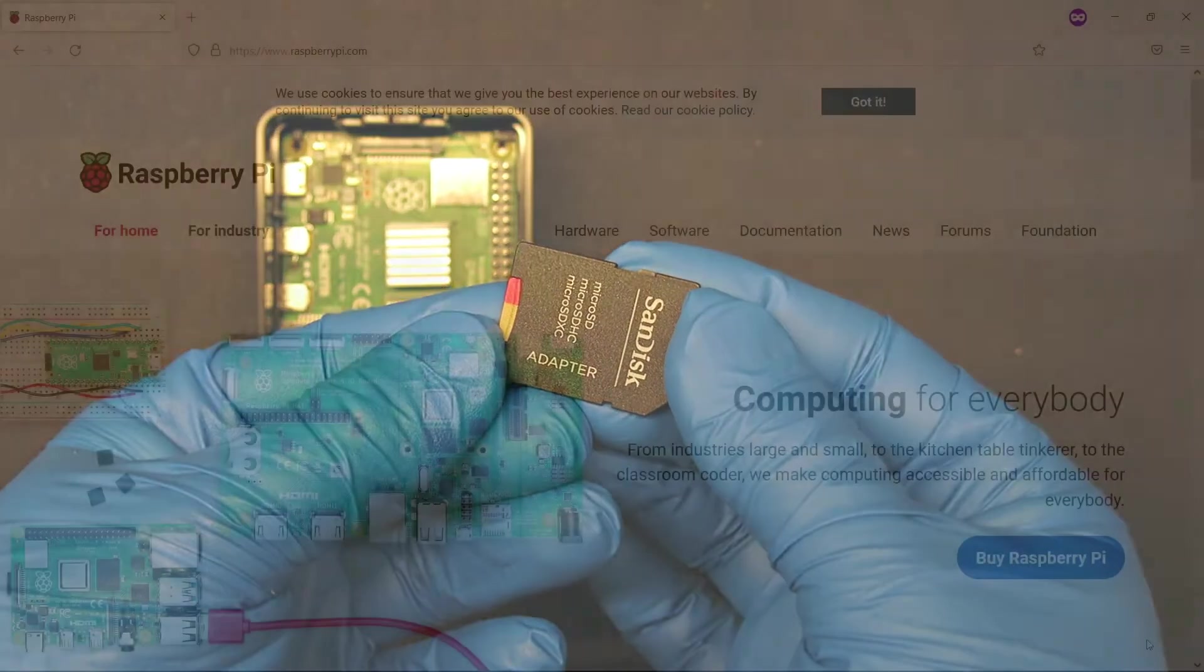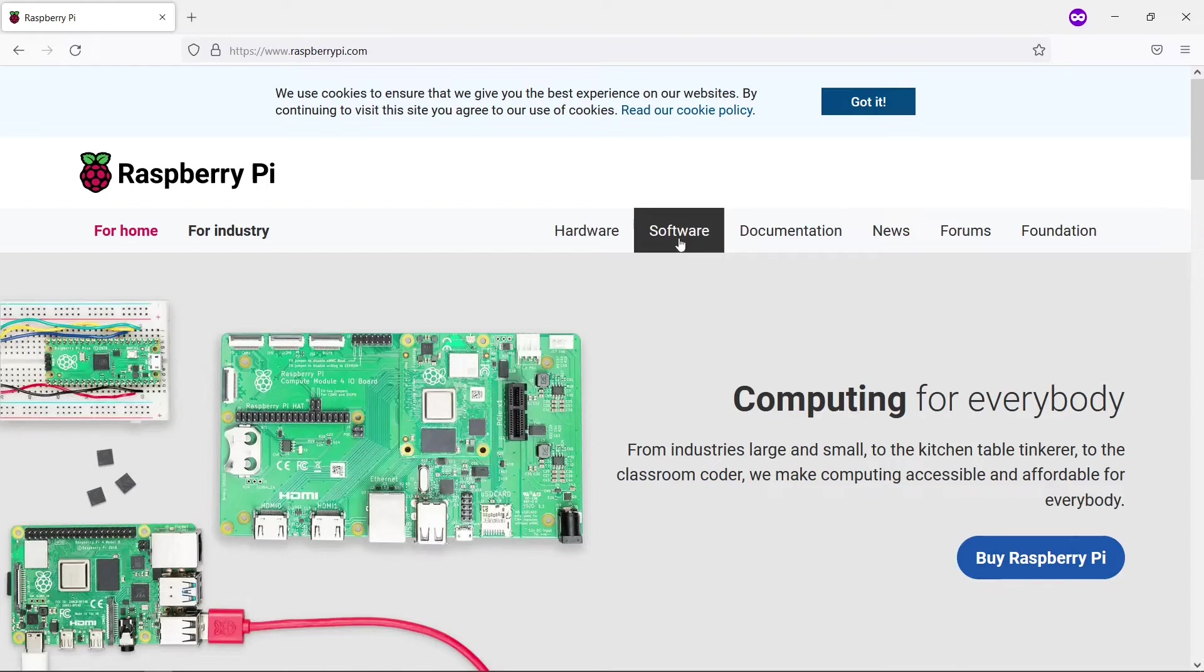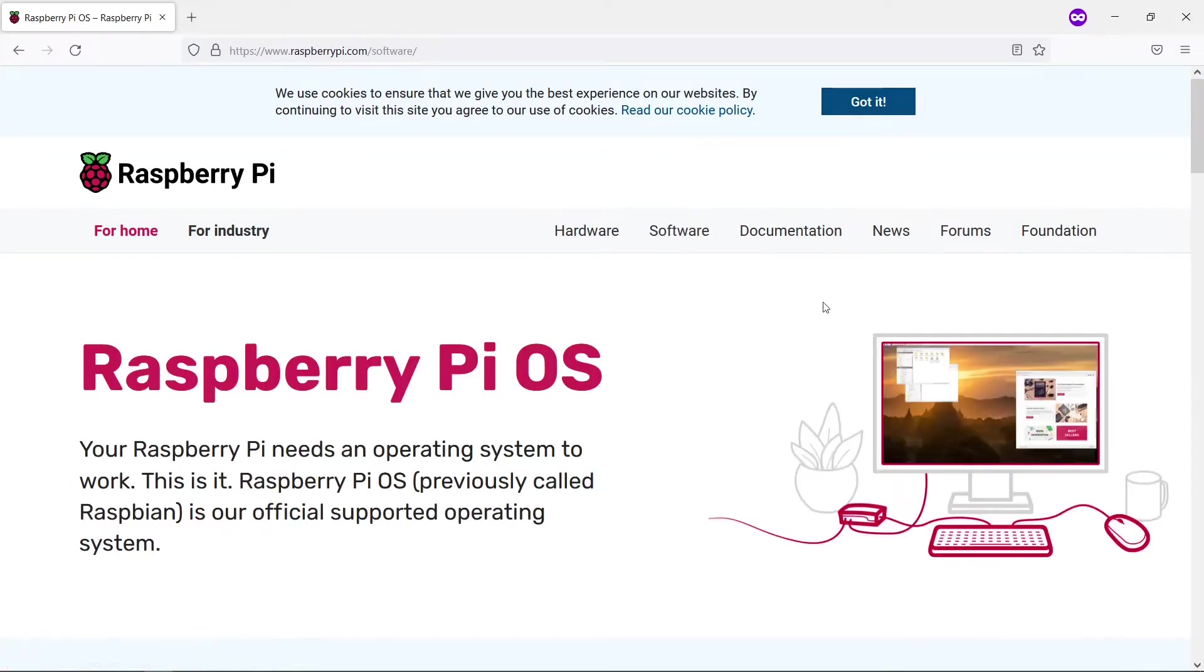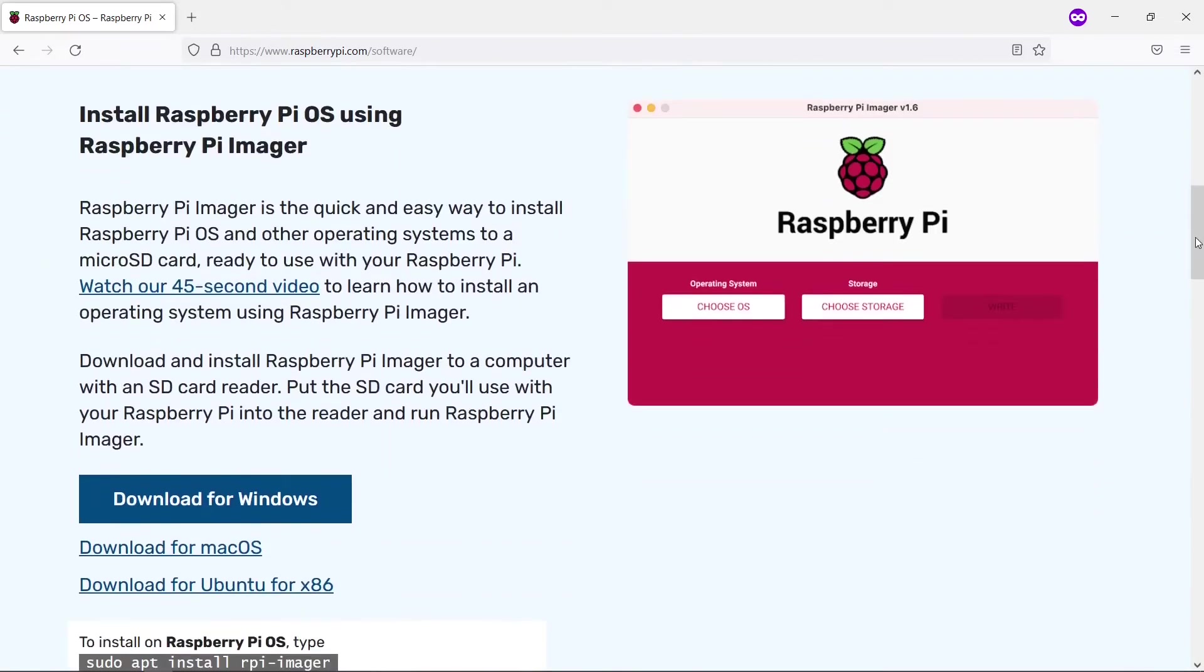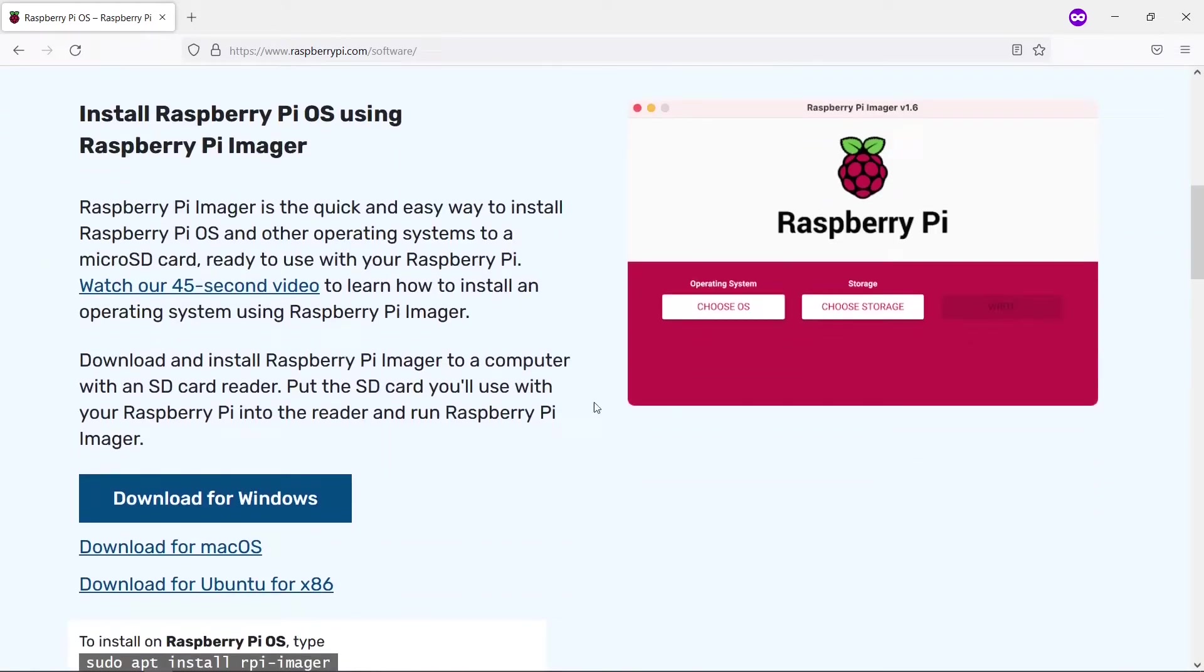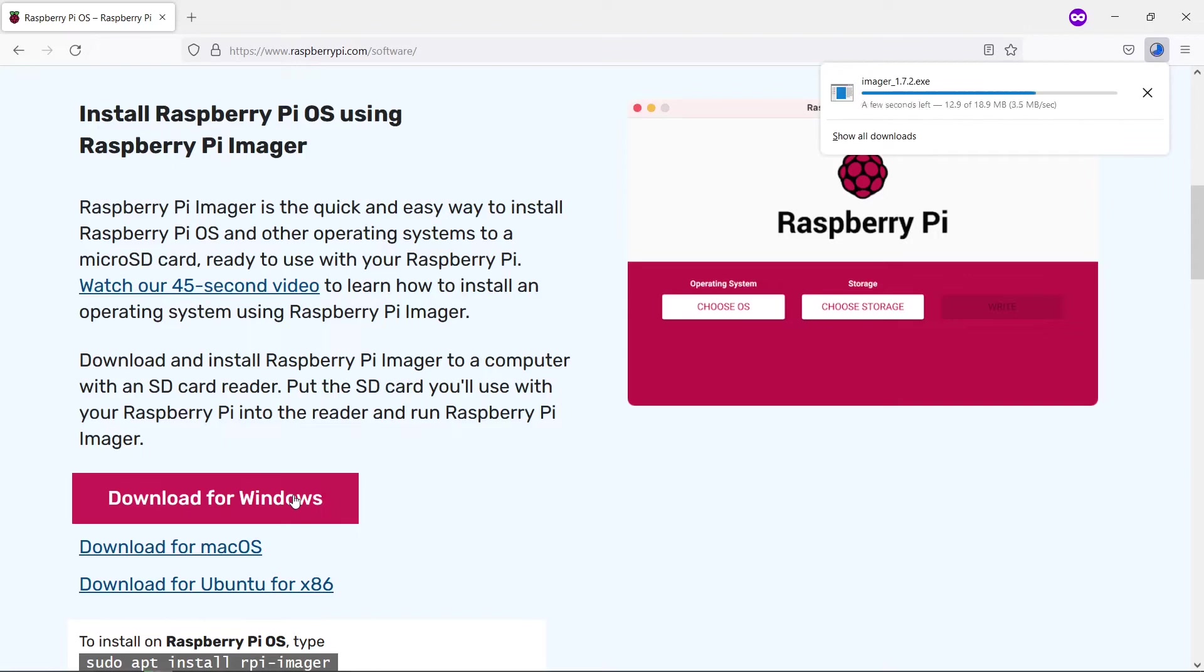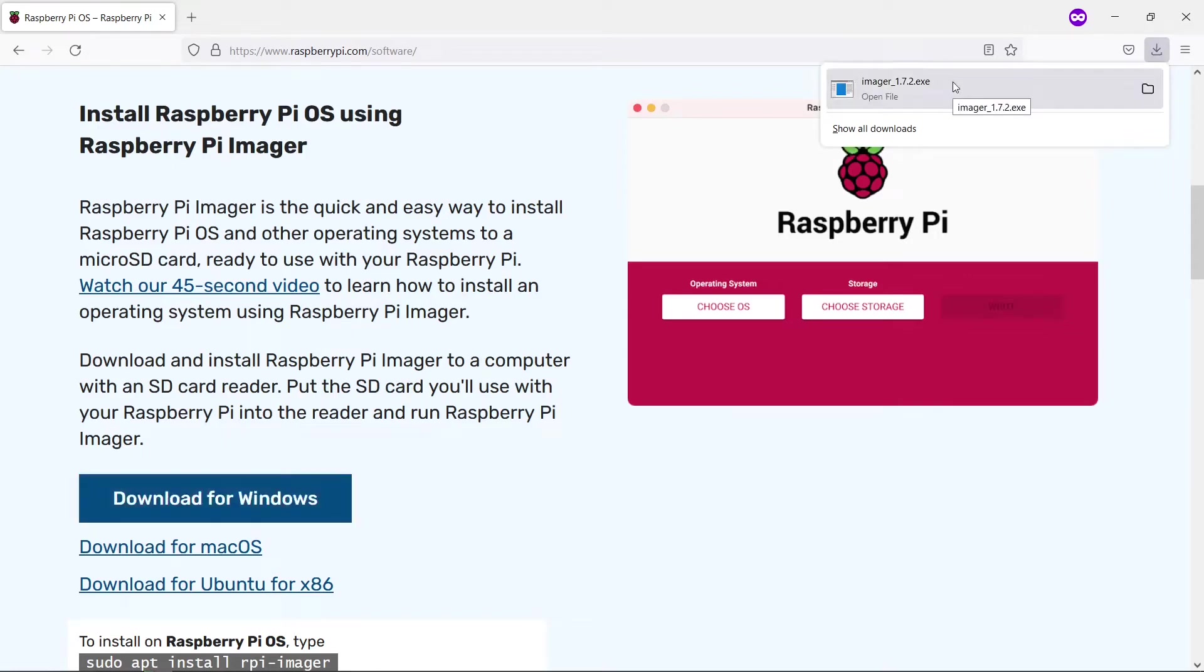Your Raspberry Pi needs an operating system. The simplest way to install the operating system is by using Raspberry Pi Imager software available from Raspberry Pi website for Windows, Mac, and Linux. Download it and install it on your PC.